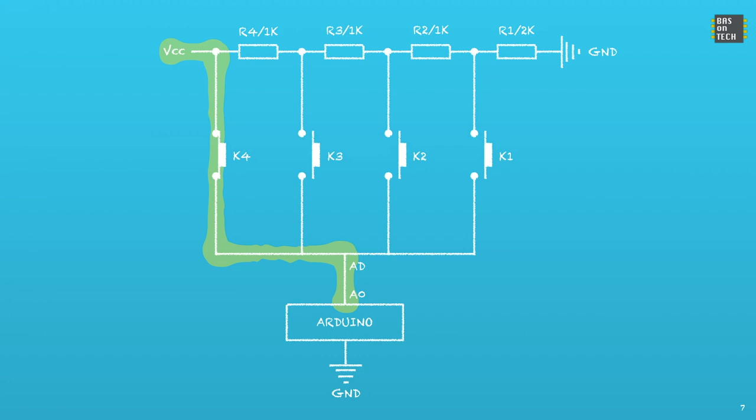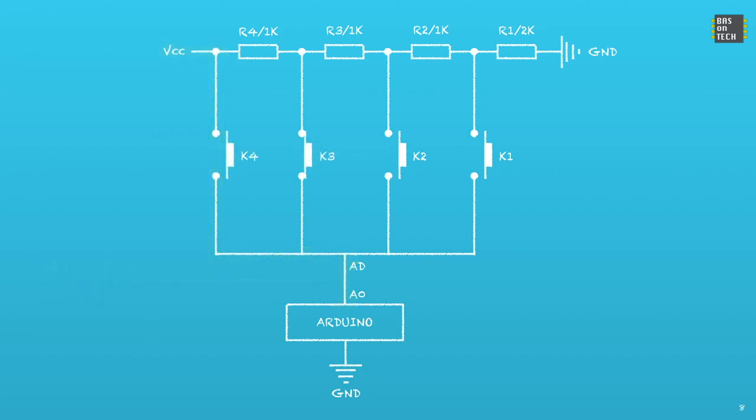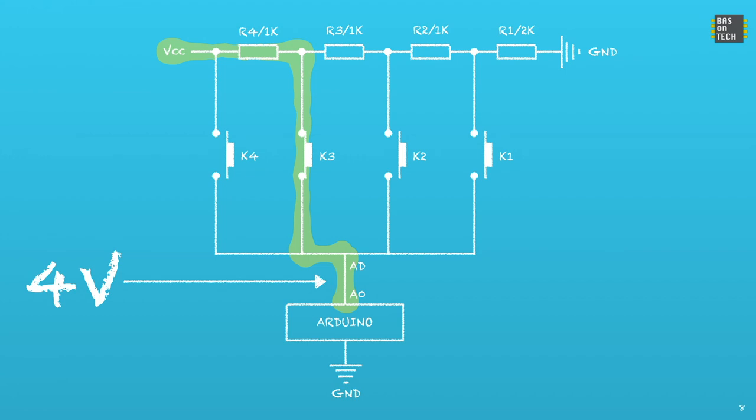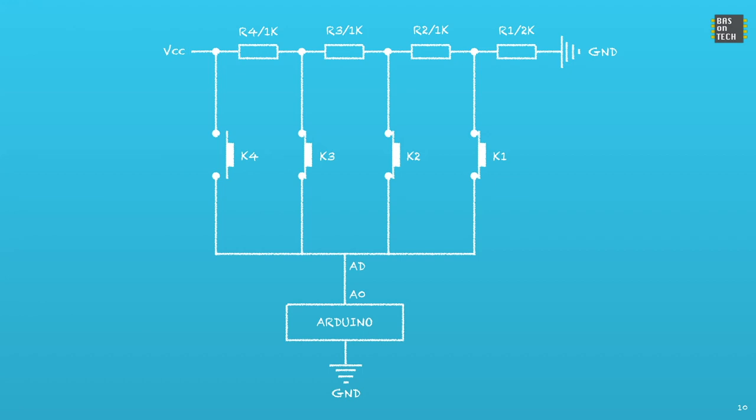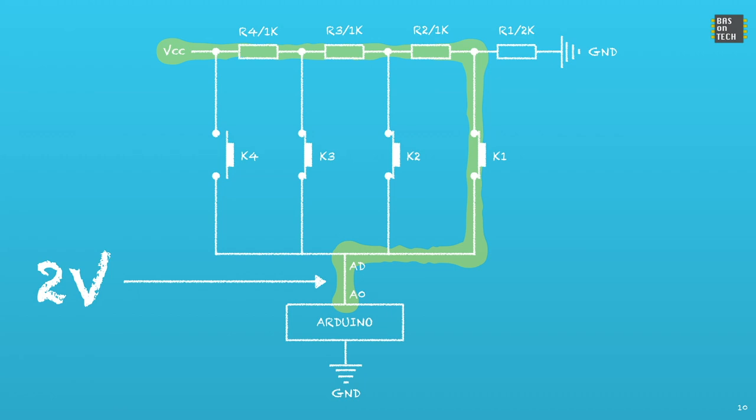If you look at K3, the current is going through the first resistor and we receive around 4V on the Arduino. The same with K2, it goes through 2 resistors and we see 3V. And the last one K1 goes through all 3 resistors and we see 2V. With these voltages we can detect which key is pressed, because every voltage corresponds with a certain value on analog 0.